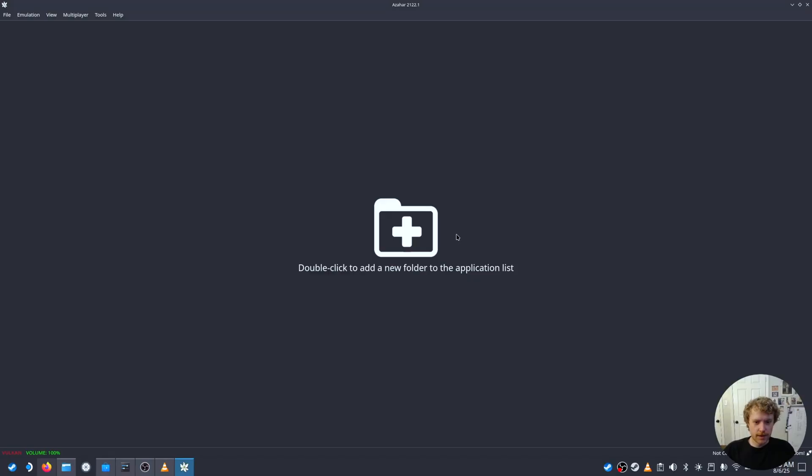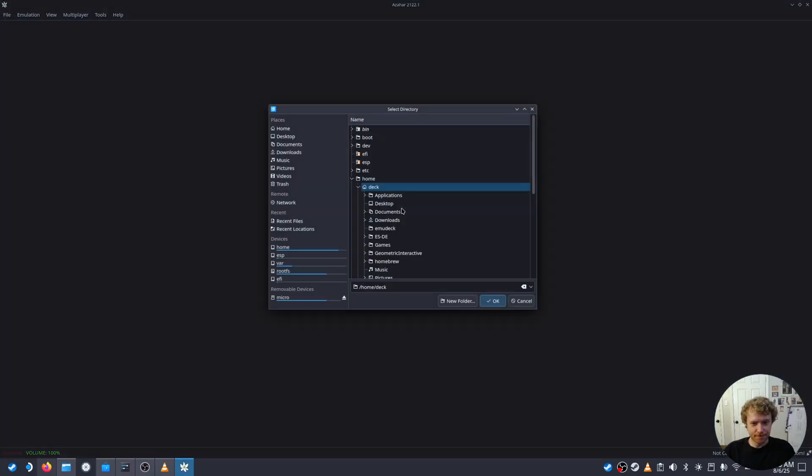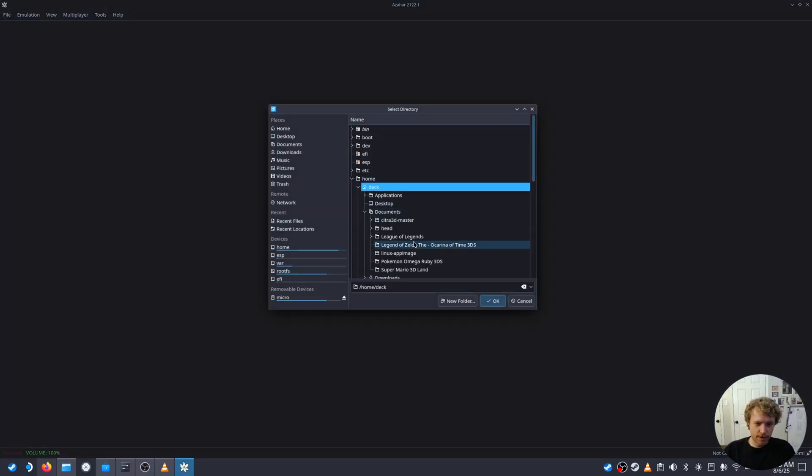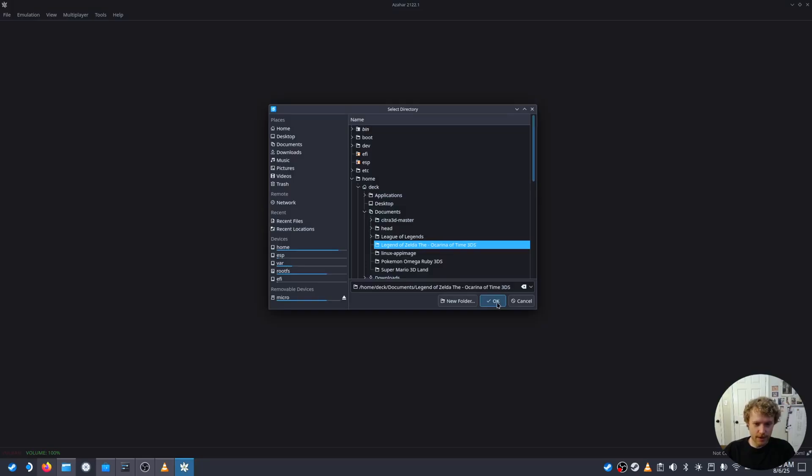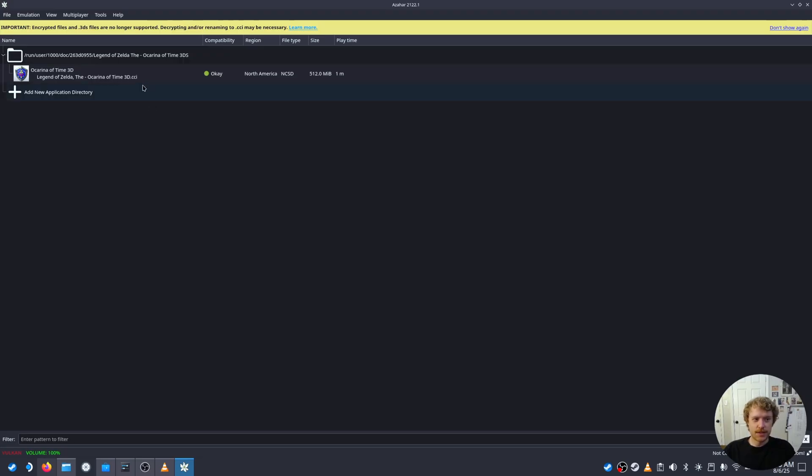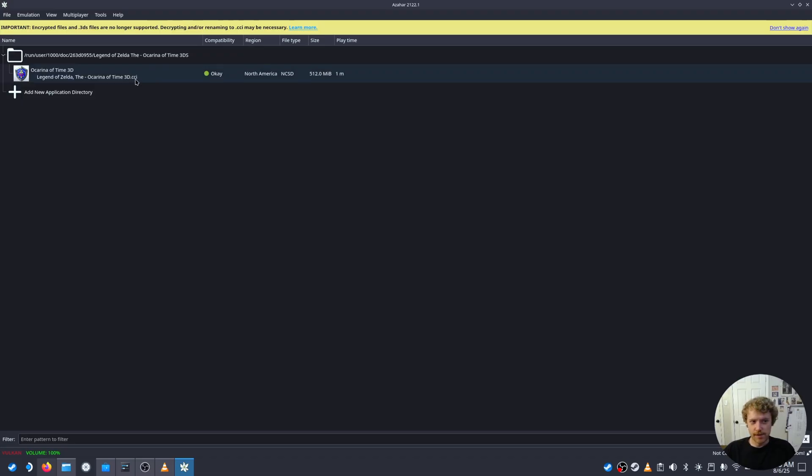Next we're going to import our game files so that we can have easy access to them anytime we load up the Azhar emulator. So we're going to double click, go to Documents and where my files are at for my 3DS game files. I'm going to load those in. Azhar only supports CCI for you to import it. You can easily rename 3DS files to CCI if you need to.